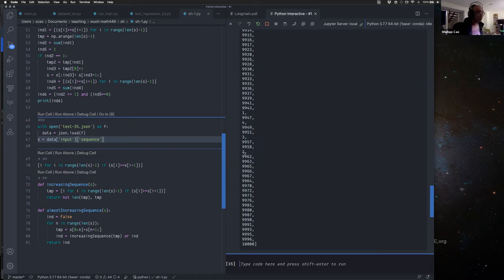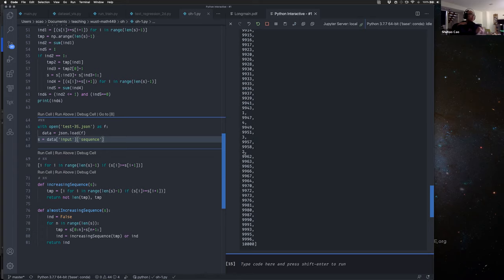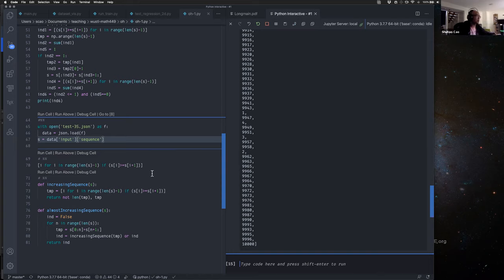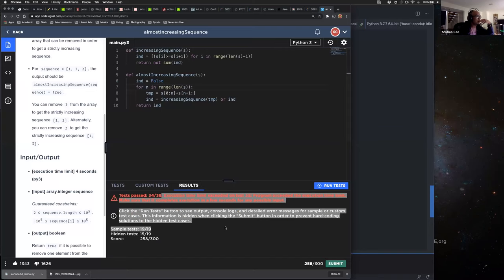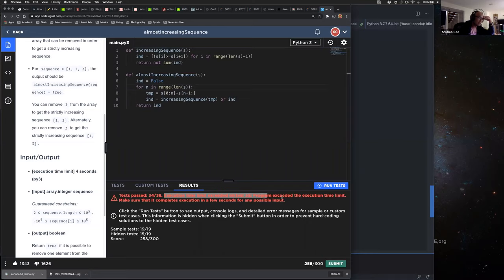So if our program runs in a sequential fashion — like checking elements one by one — we'll have a timeout because the code is kind of inefficient. This is the reason we got execution time limit exceeded on test 35.